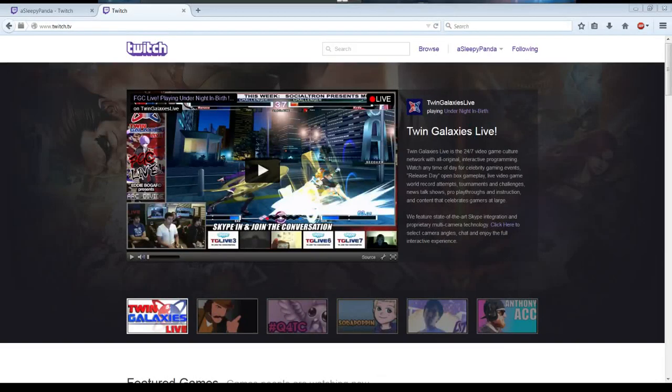Hi, it's SleepyPanda here. I just wanted to show you guys a quick tutorial on how to turn on a setting on Twitch called 'Require a Verified Email to Speak.'